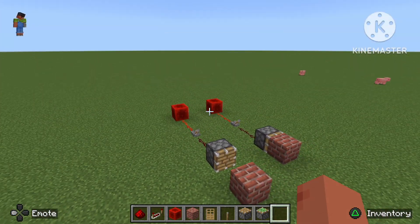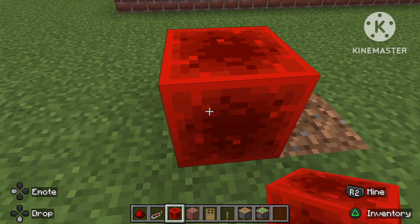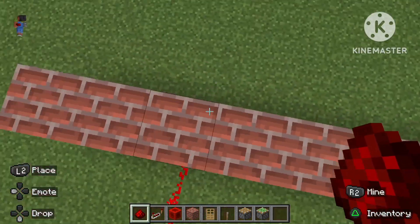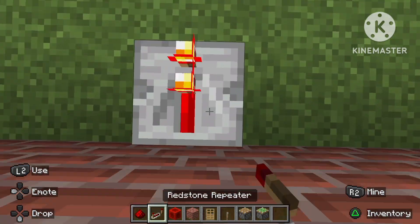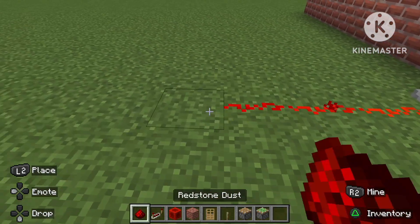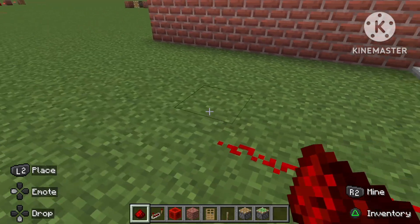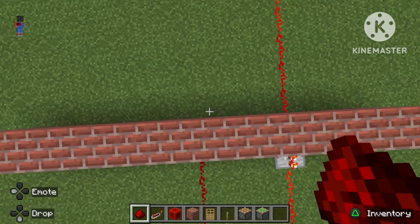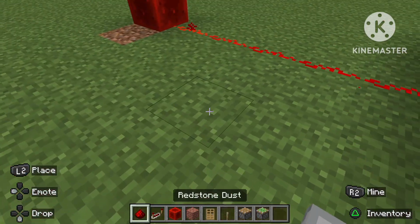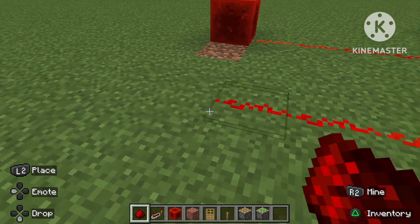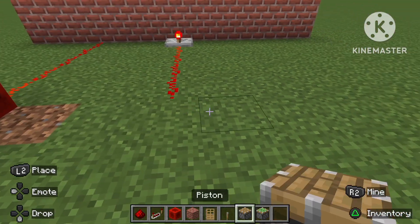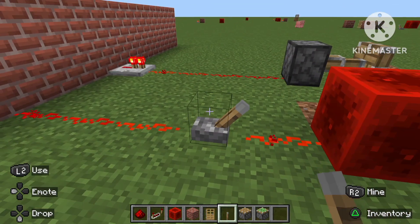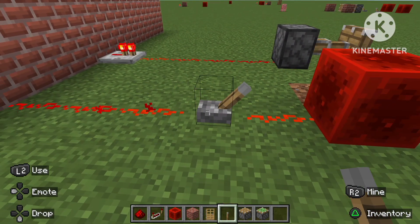Now let's use what we've learned in a real in-game scenario. I have a wall here — you put a repeater, take it straight through, turn, and take it straight through again using only dust and a repeater on the other side. Then connect the piston, place the lever, go through the wall twice over a very long distance, and everything works.